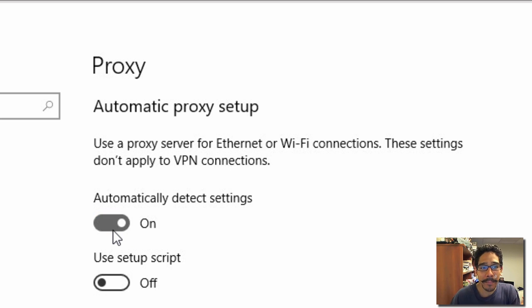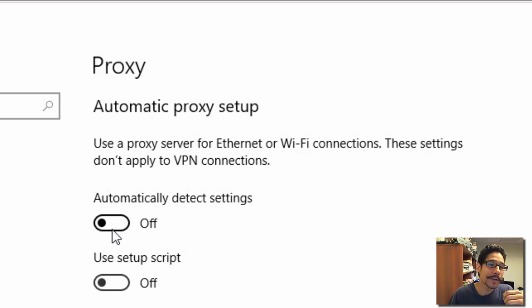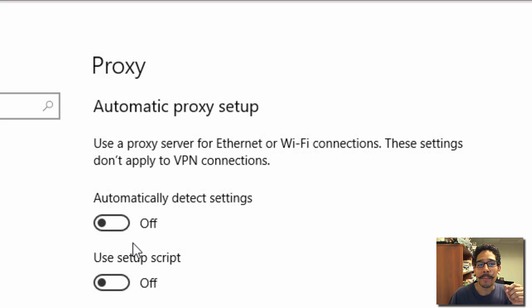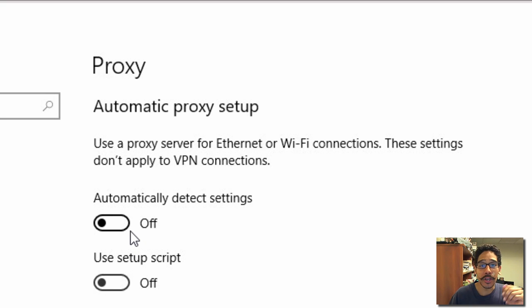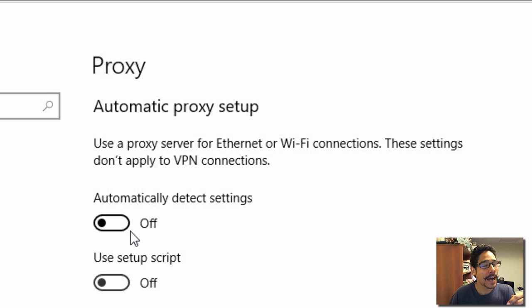So turn that off. If you're using Windows 10, go inside the Settings app, go to Network and Internet, go to Proxy, and make sure that 'Automatically detect settings' is turned off. Turn it off and you're good to go. Hopefully you guys enjoyed this video — leave comments below, and I'll catch you on the next one. Peace out.